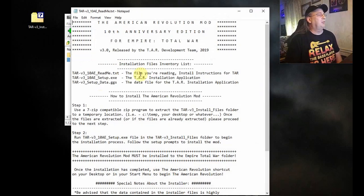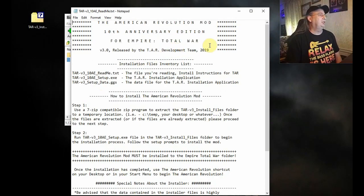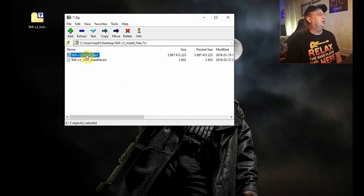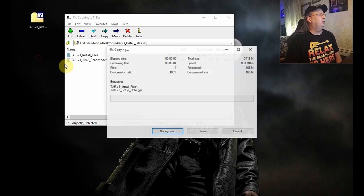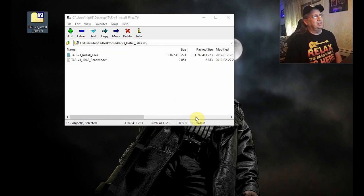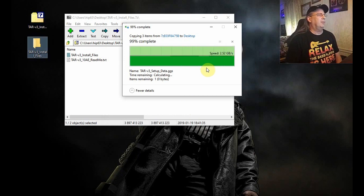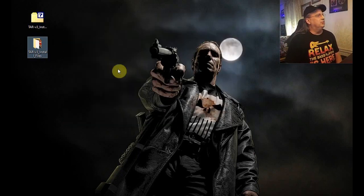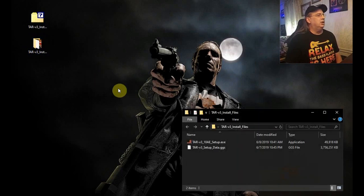Inside you'll find a readme file — we're not going to go over that verbatim right now, but it gives you some general information about the package you just downloaded. But this is what you want right here. We're just going to drag this folder to the desktop. It's got all the install files in it and we're good to go. All right, so we can close 7-zip now and just get in there.